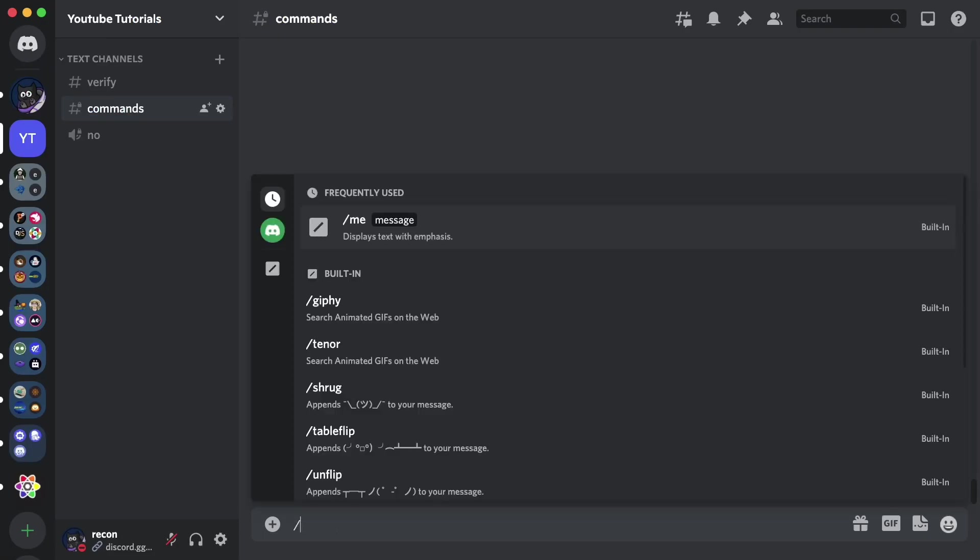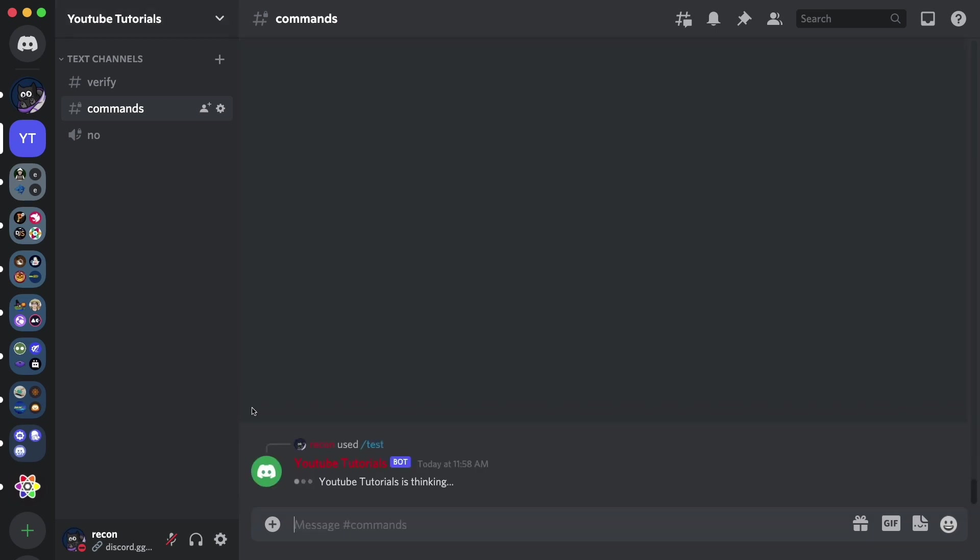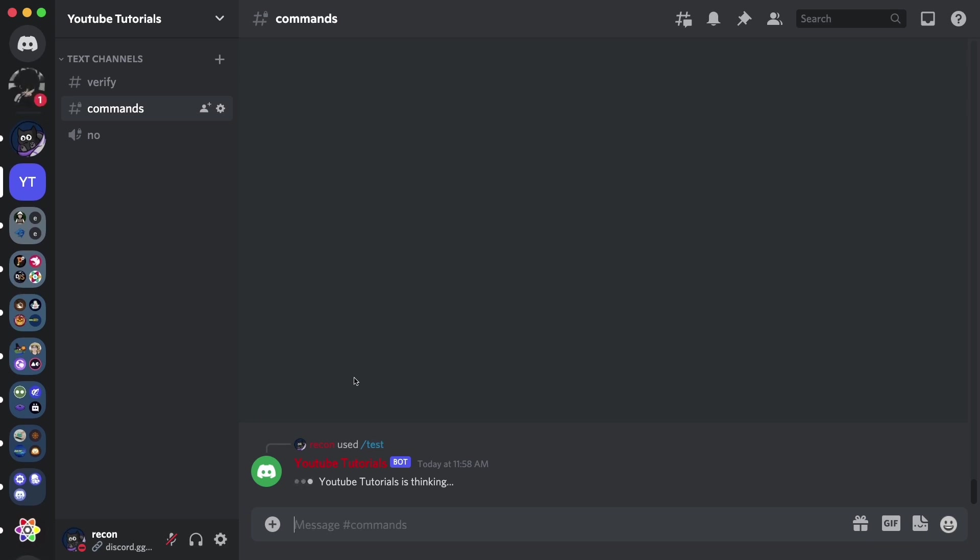Alright, so we can just use slash test. And then you see here, it's facing an error, it's not sending us the response back. Why? Because we actually need to configure something before it actually works.